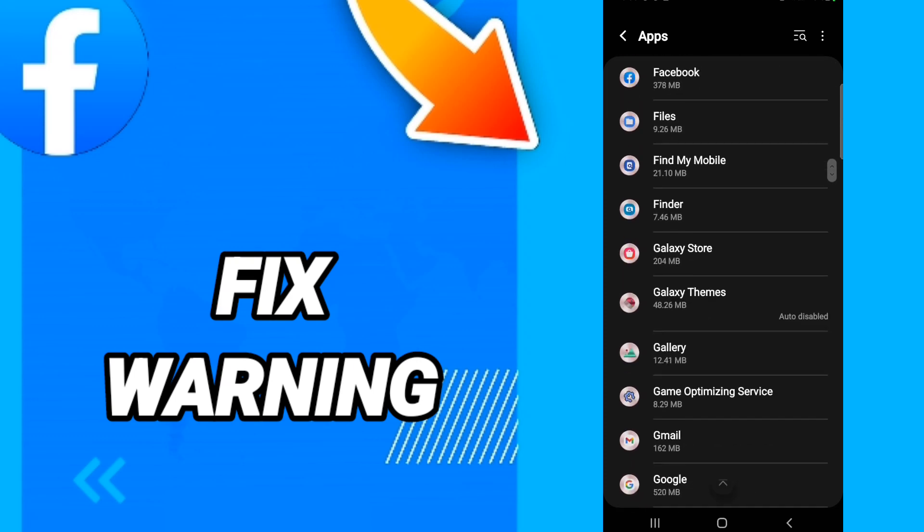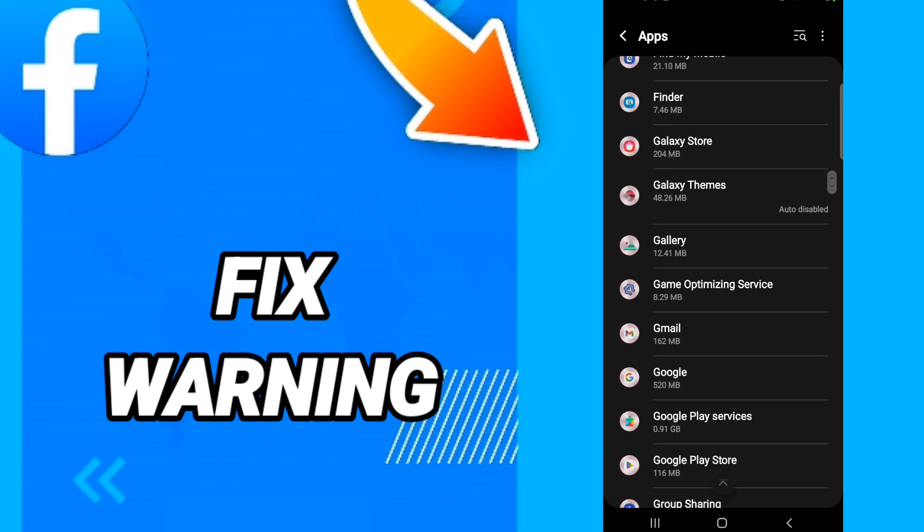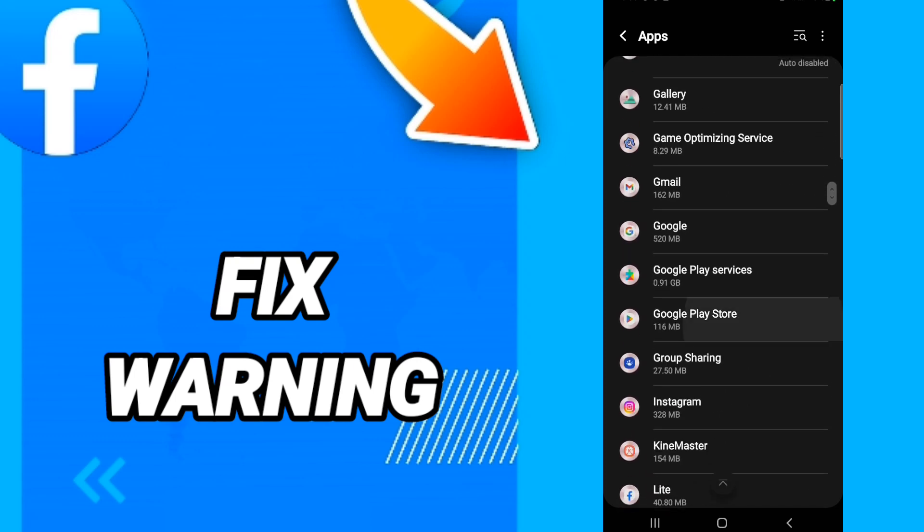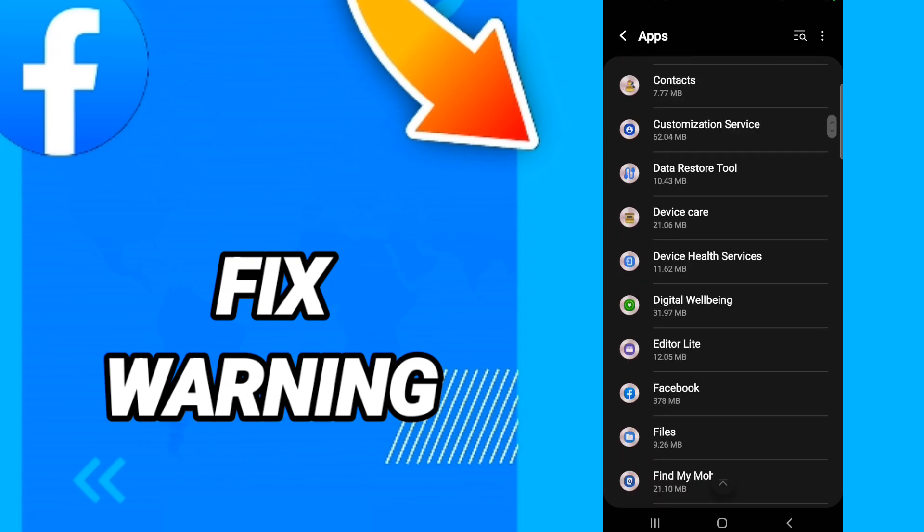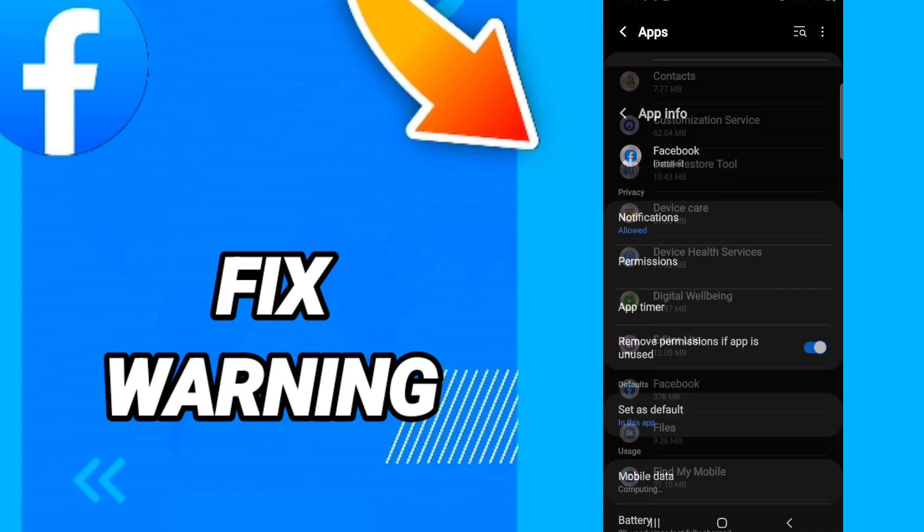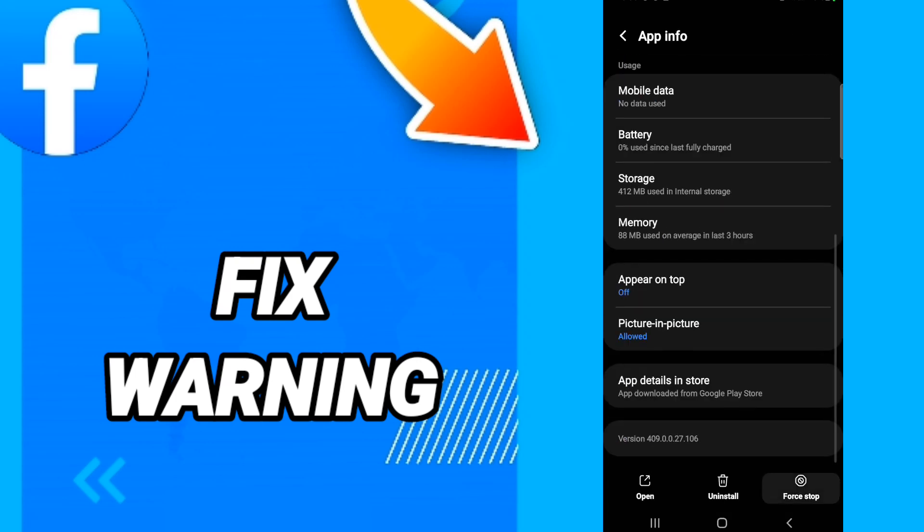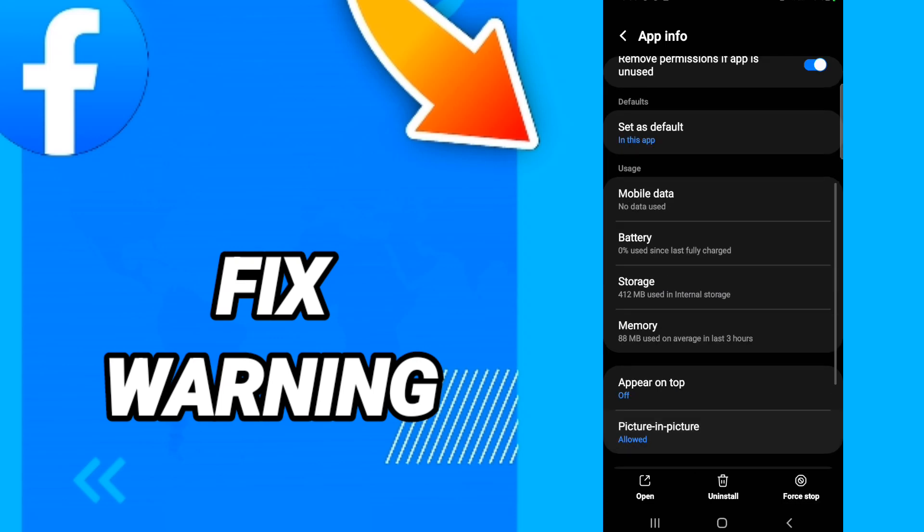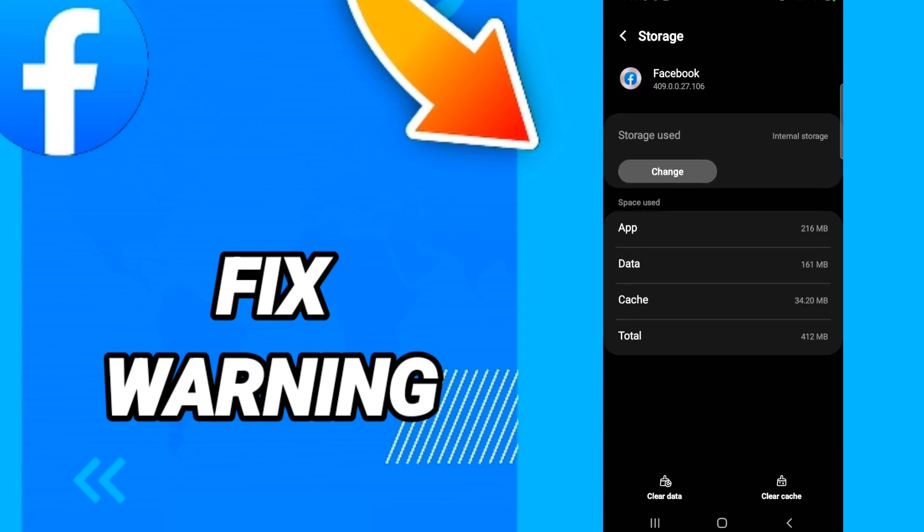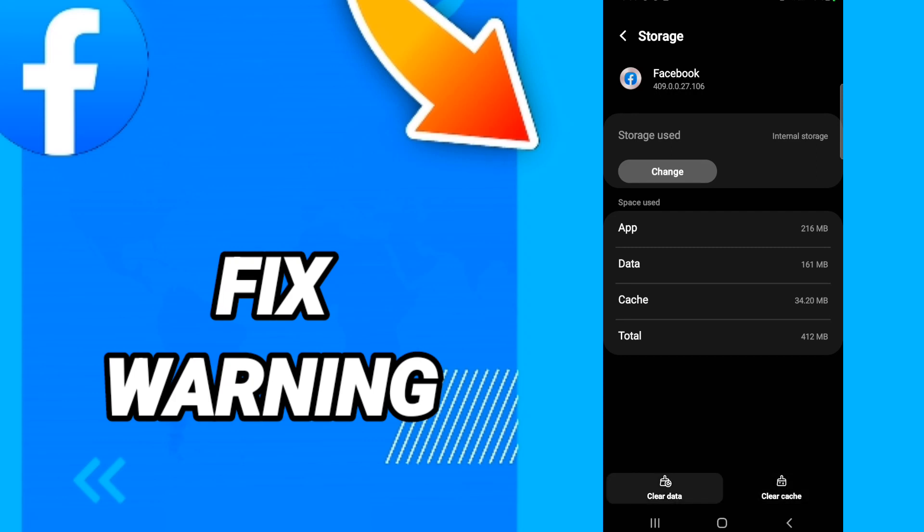Then in this page, you will click first stop. After that, you will click storage, then you will click clear cache.